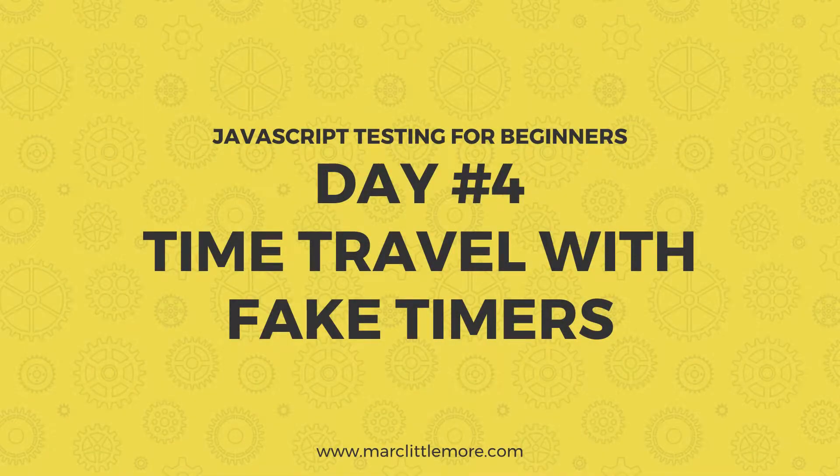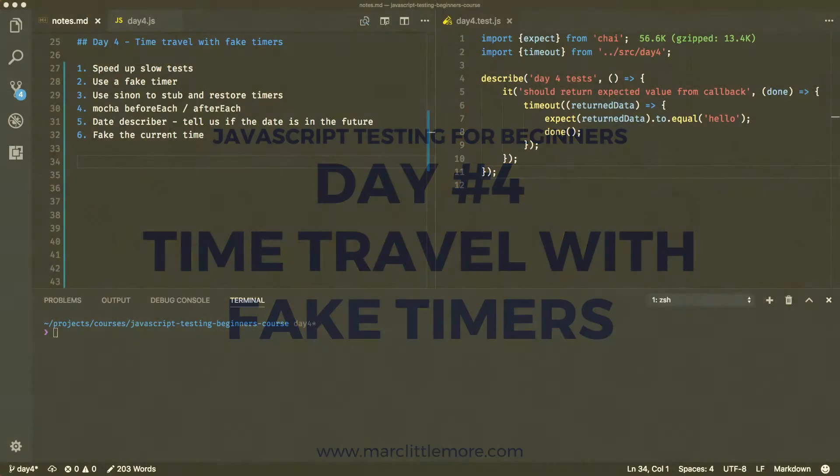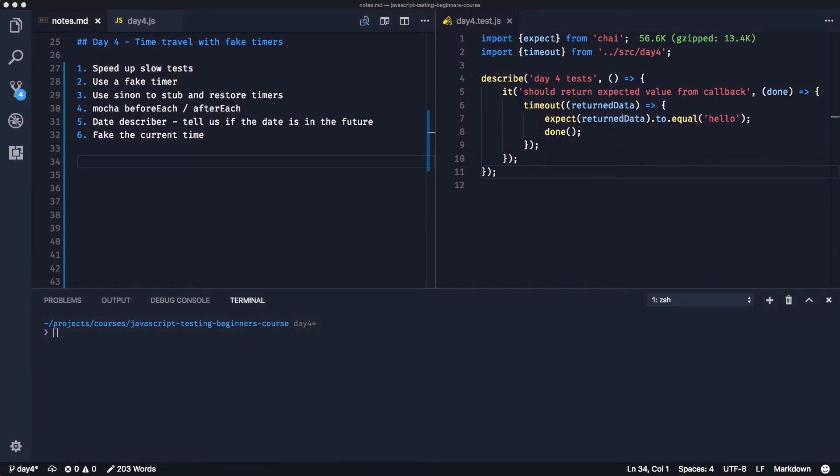Welcome back for day four of JavaScript testing for beginners. Today we're going to talk about time travel - we're going to use some fake timers. So if you remember yesterday we had quite a slow test. We're going to learn how to speed that up by using what's called a fake timer.